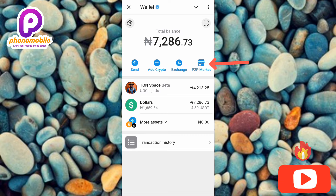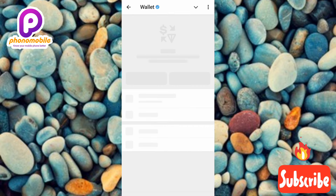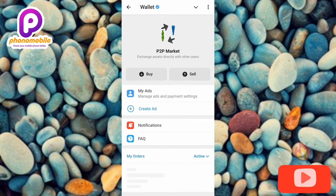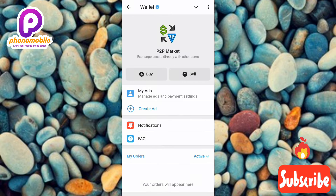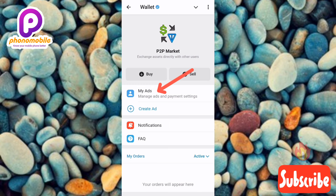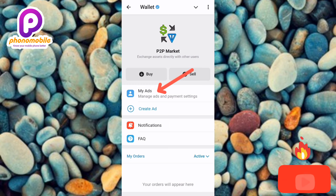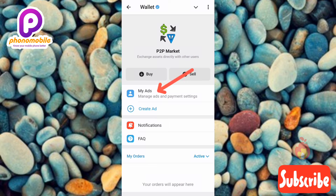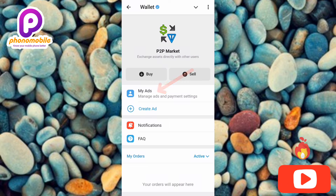Now you can see the next step. What you have to do is tap on where it is written 'My Ads' — the arrow is pointing at it. It says 'Manage Ads and Payment Settings.' Let me go ahead and tap on it.